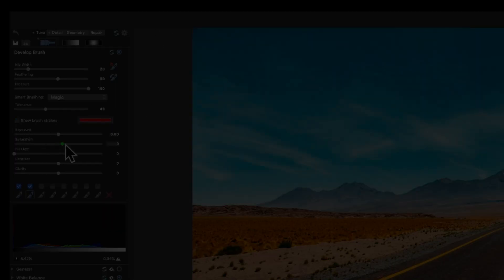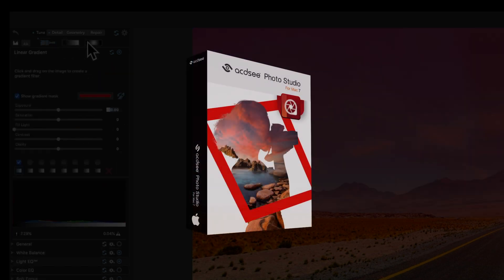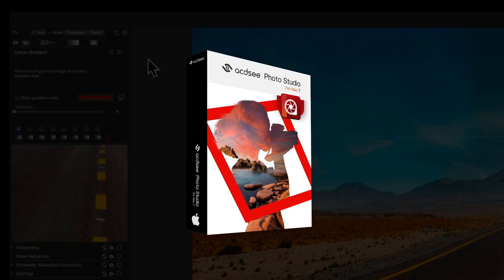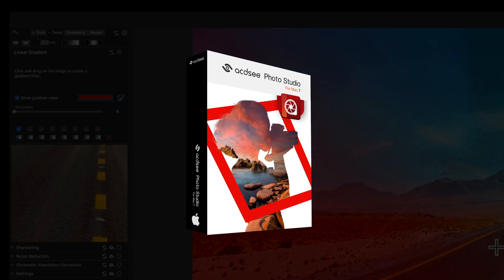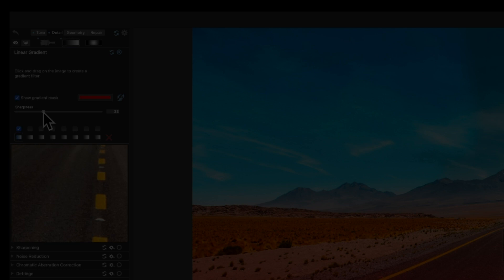Hi everyone, my name is Adam. In this video I'm going to be showcasing the digital asset management functions of ACDC Photo Studio for Mac 7. We're going to illustrate the categorizing and editing functions and we'll also touch on some of the new features in the product. So let's just jump right in.